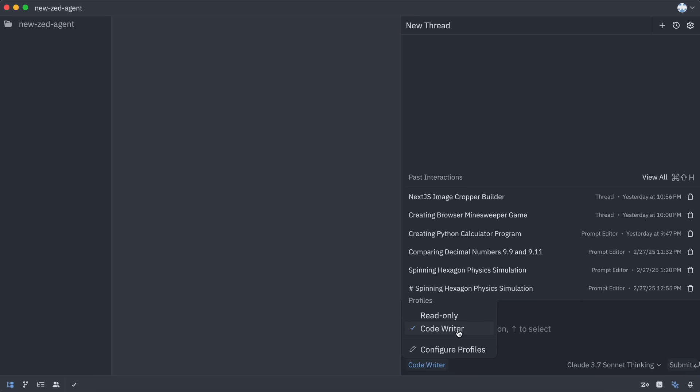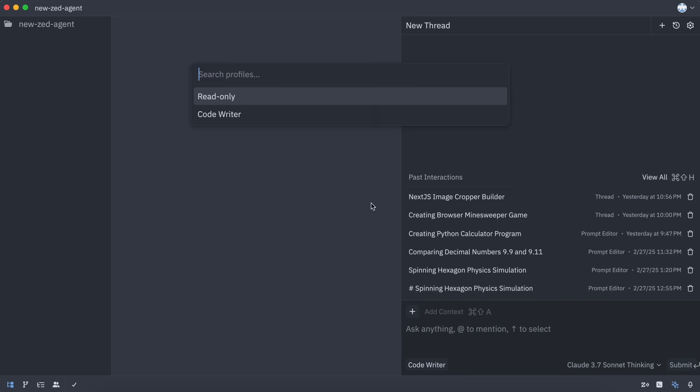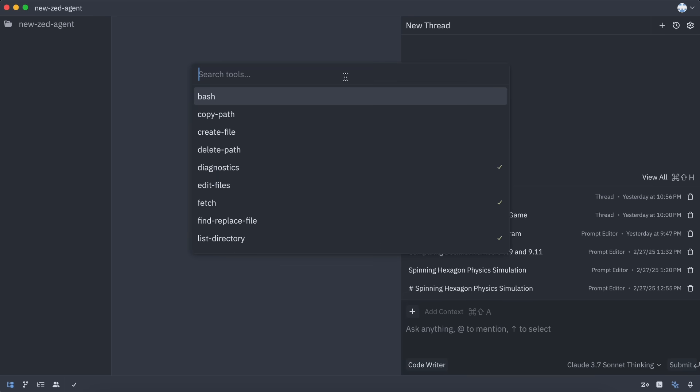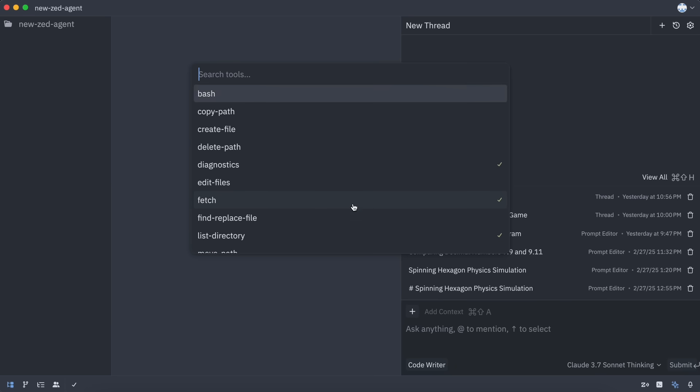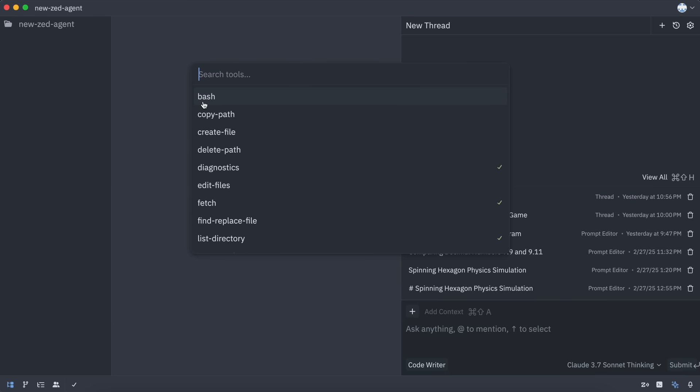You get two profiles by default. One is the code writer, and the other is the read-only option. What makes each profile different are the tools you allow it to use. Zed has a bunch of built-in tools, and you can configure whether each profile has access to them or not.